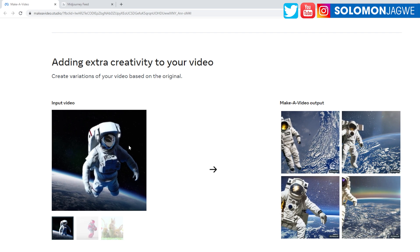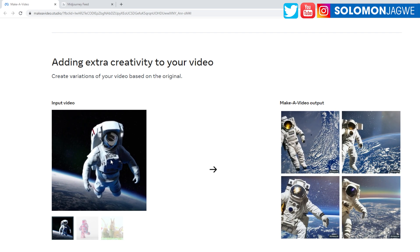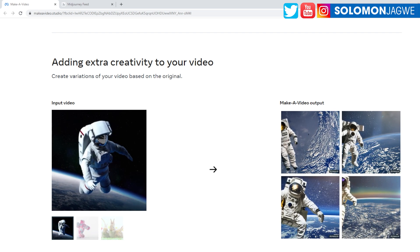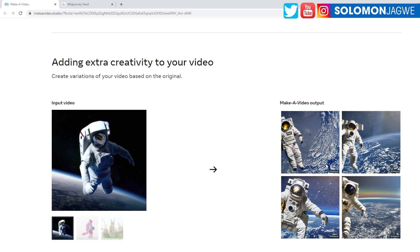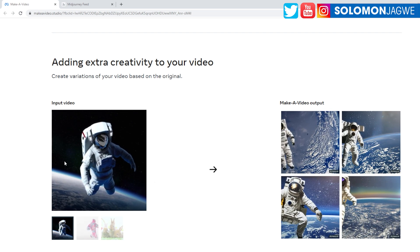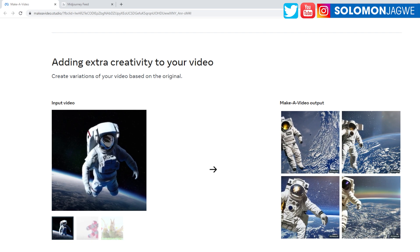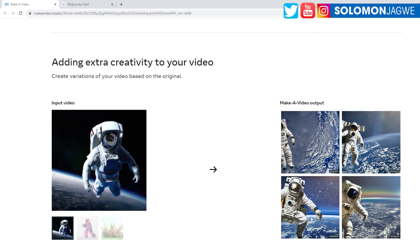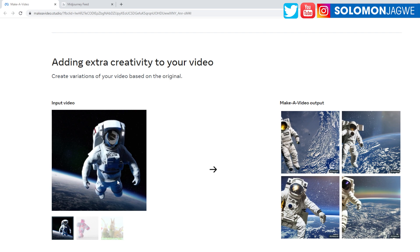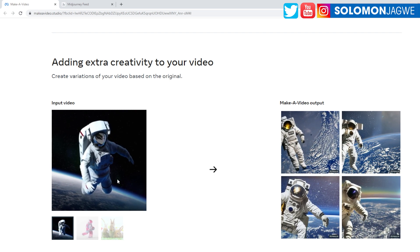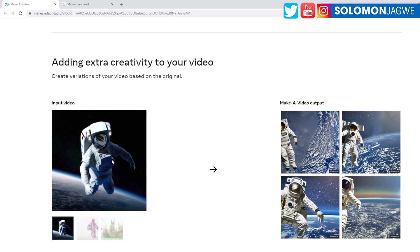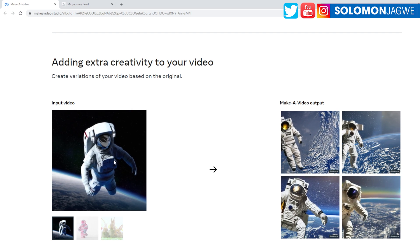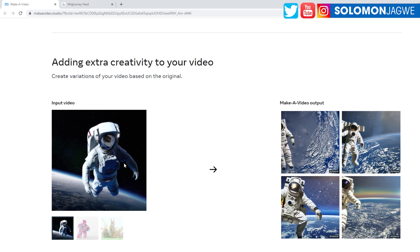And then you have adding extra creativity to your video. You can create variations of video based on the original. So this is the original video, and then it's able to create like a variation of that here, right? That's amazing. So then I'm thinking about copyright issues, like if you get this source video.